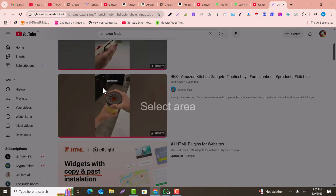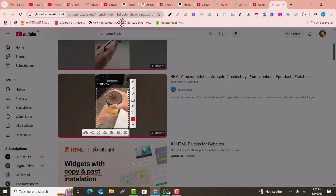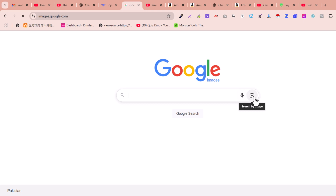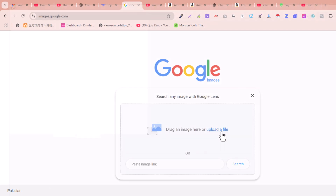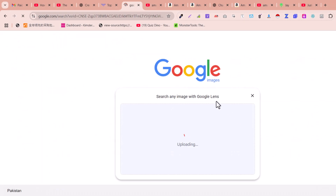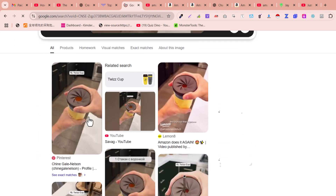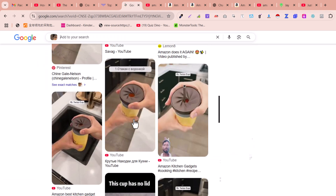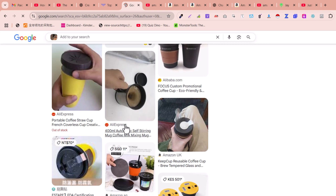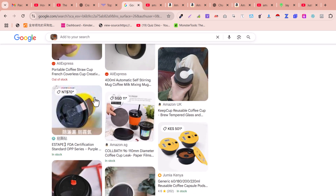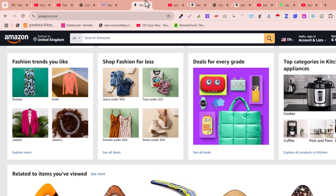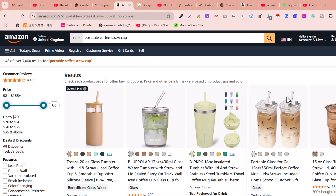Find a viral product you like and take a screenshot of it. Then go to images.google.com and do a reverse image search by uploading the screenshot. In the results, click on 'Products' — you'll see Alibaba, AliExpress, and Amazon listings. From there you can identify the product name, for example 'portable coffee star cup.'